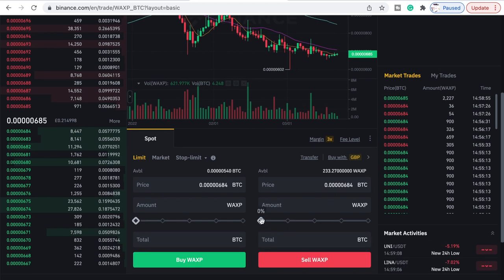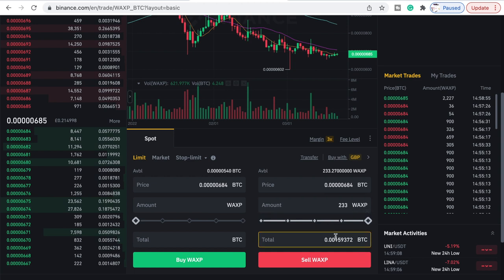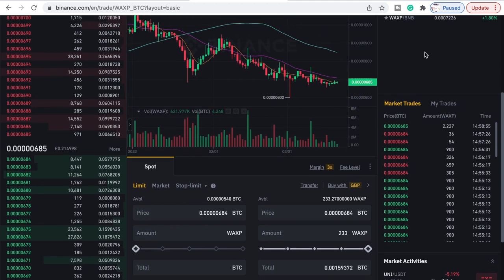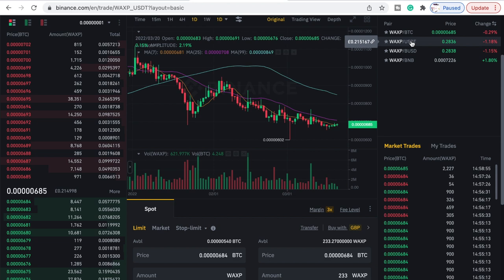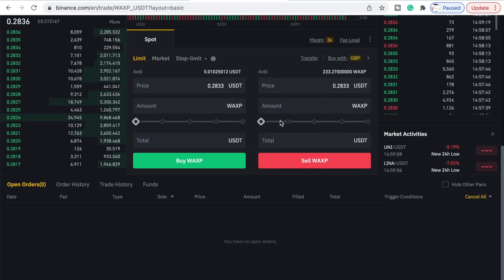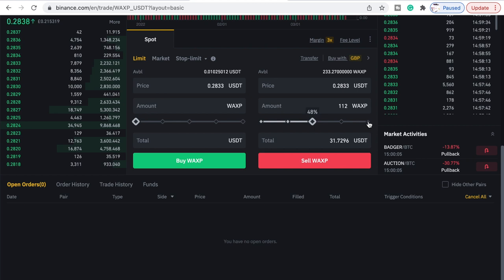Click down here and take the total amount of WAX all the way to the top, and that will give you an idea of how much you'll get. So 233 WAX will give us that much BTC. But if you want to know what that is in USDT, just click on that and whack the amount of WAX all the way to the top again.